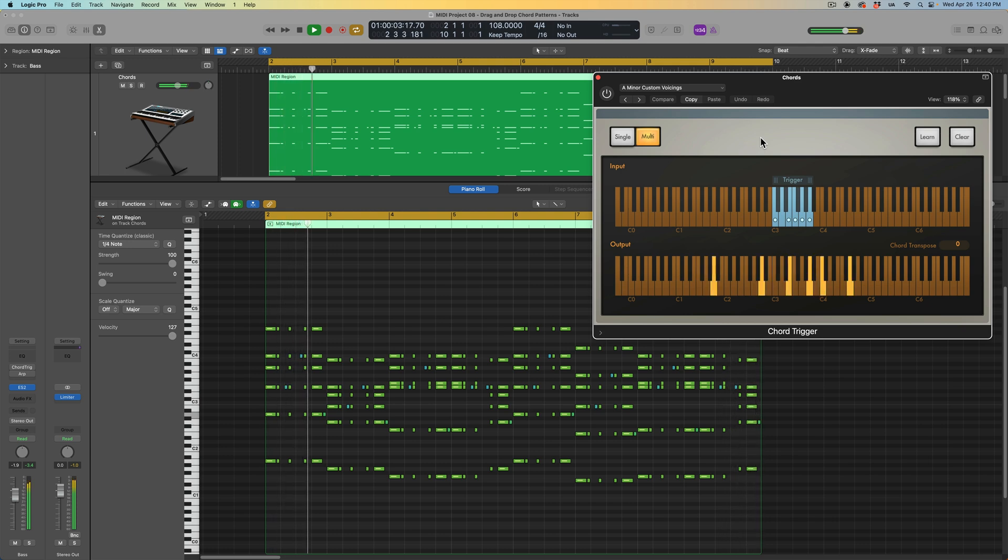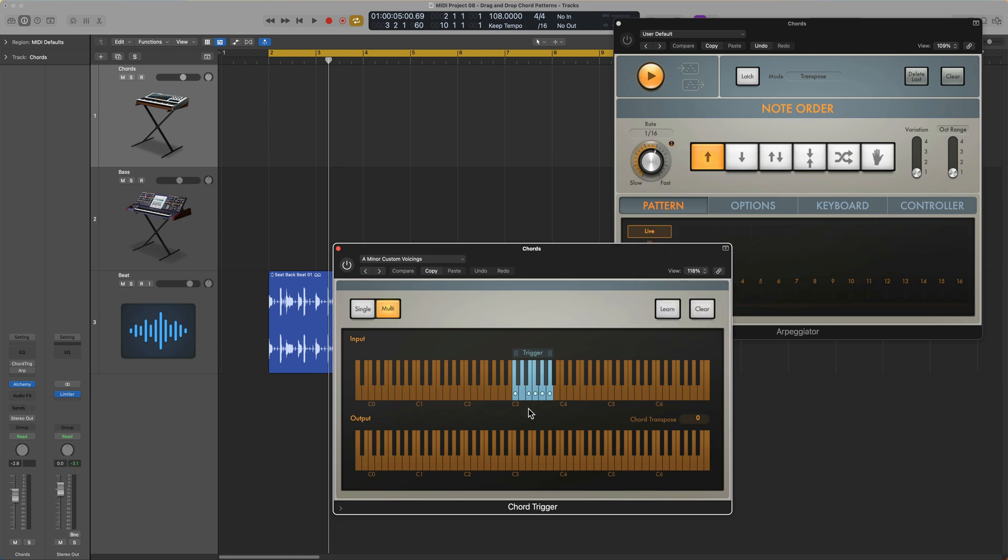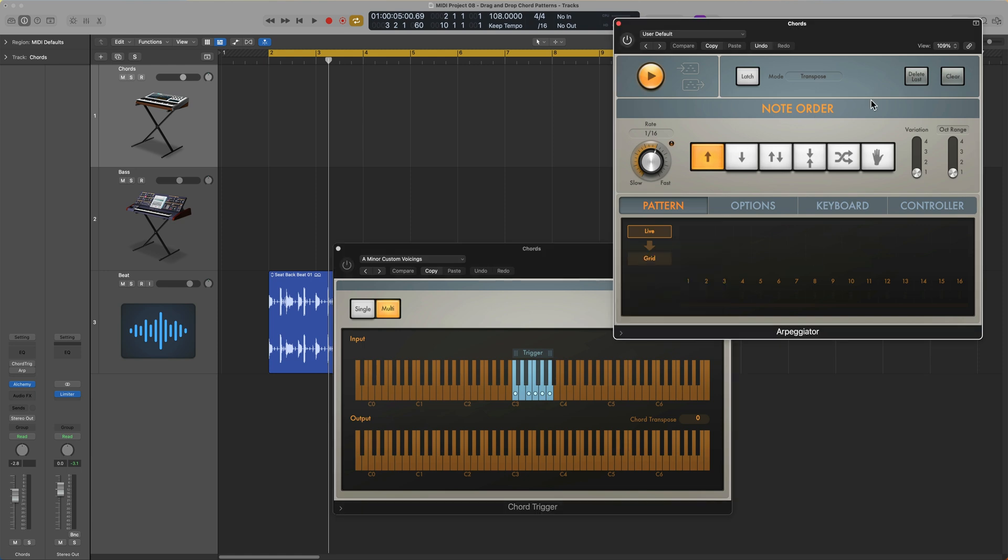So over the last few videos, I've been talking mainly about the arpeggiator and the chord trigger. And at the end of the previous video, I showed you how you can use these two MIDI effects plugins in tandem, starting with the chord trigger to trigger some chords. And then you take those chords, bring them into the arpeggiator, and the arpeggiator arpeggiates those chords. This time, we're going to use the grid mode along with latch mode to capture some really cool chord patterns. And then we'll use the arpeggiator's drag and drop features to build out a rhythmic chord pattern for a song.